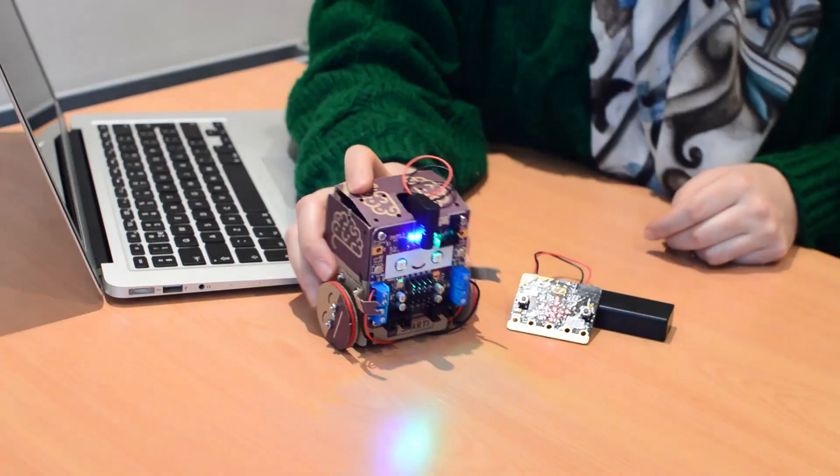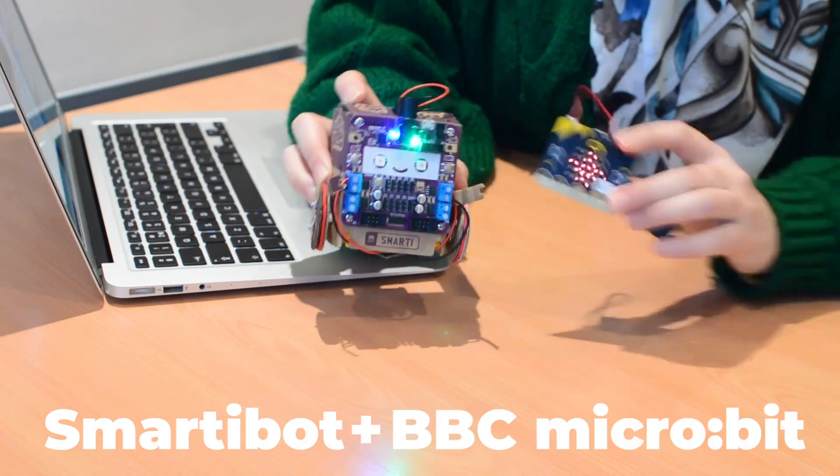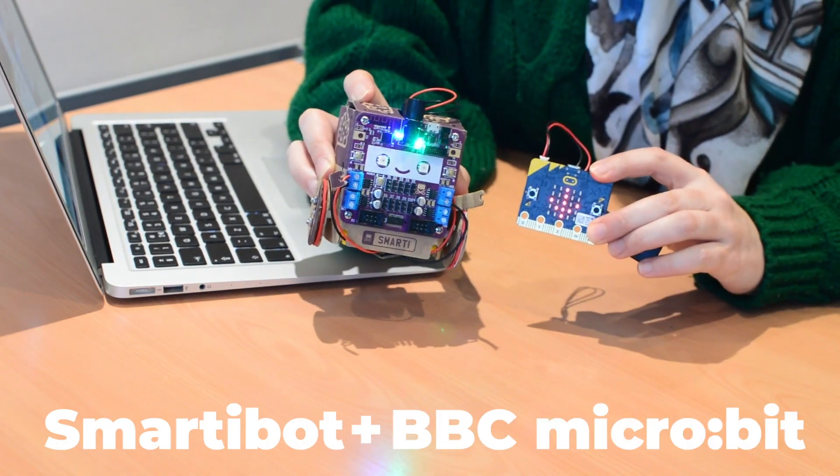Hey there, it's me Ray Hanna, and I'm going to be showing you how you can control the SmartyBot with a microbit.